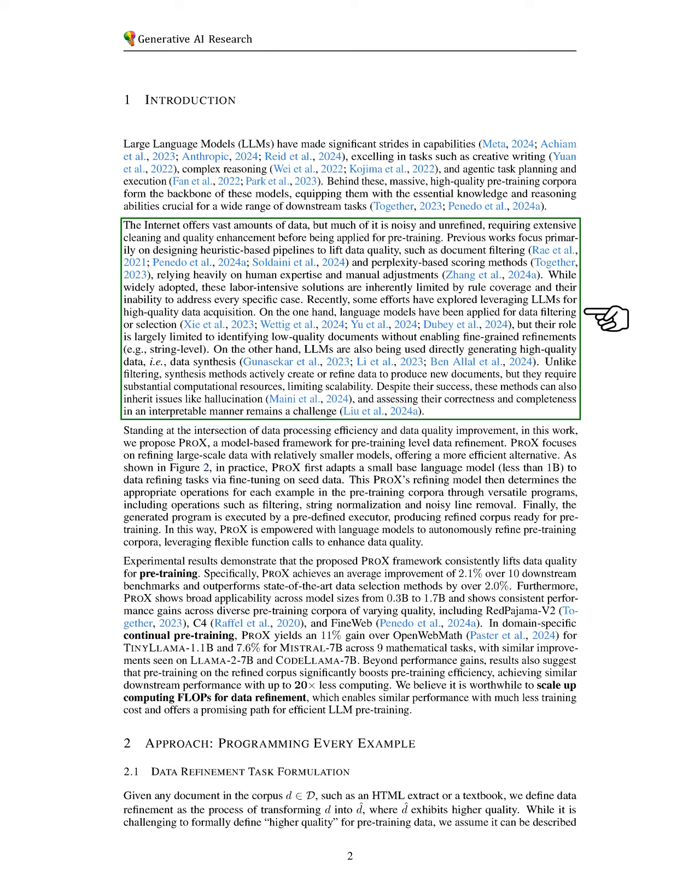Despite their effectiveness, these methods can suffer from issues like hallucination, and evaluating their accuracy and completeness remains challenging.